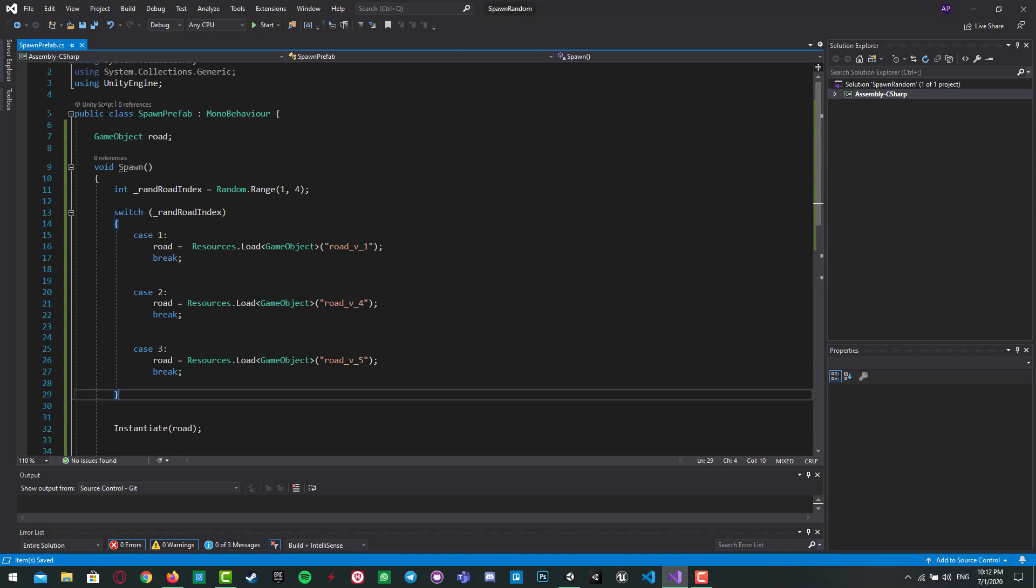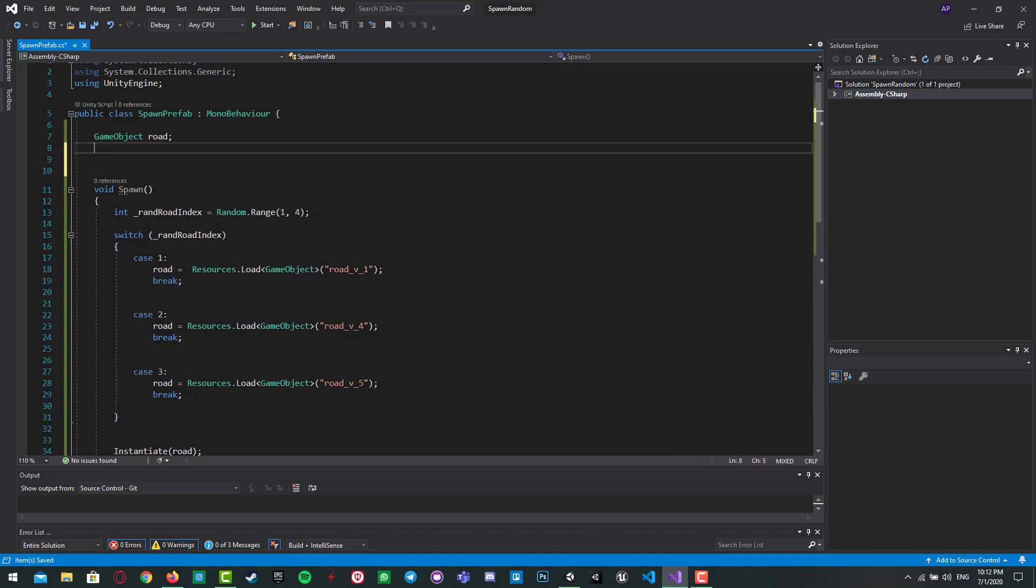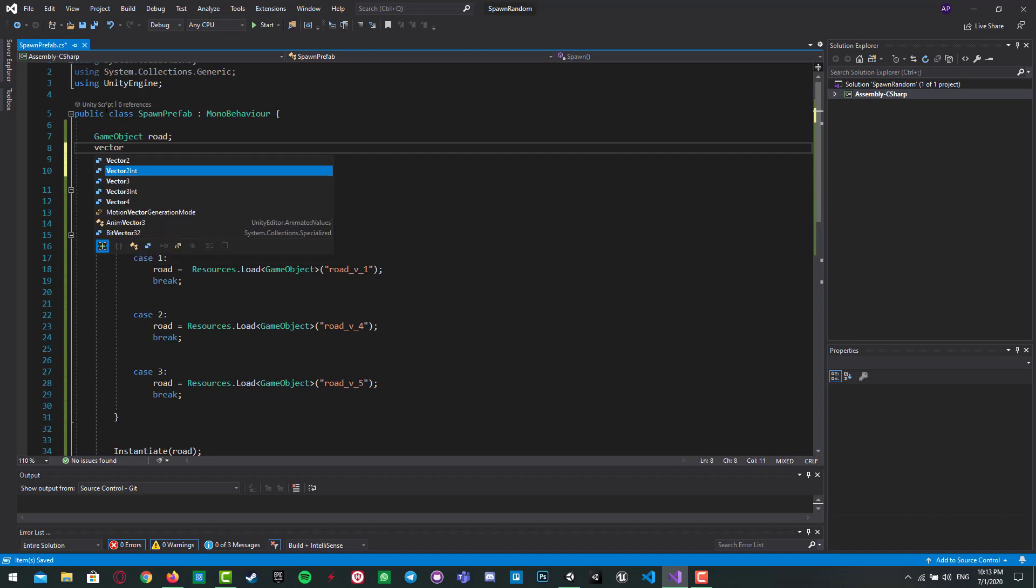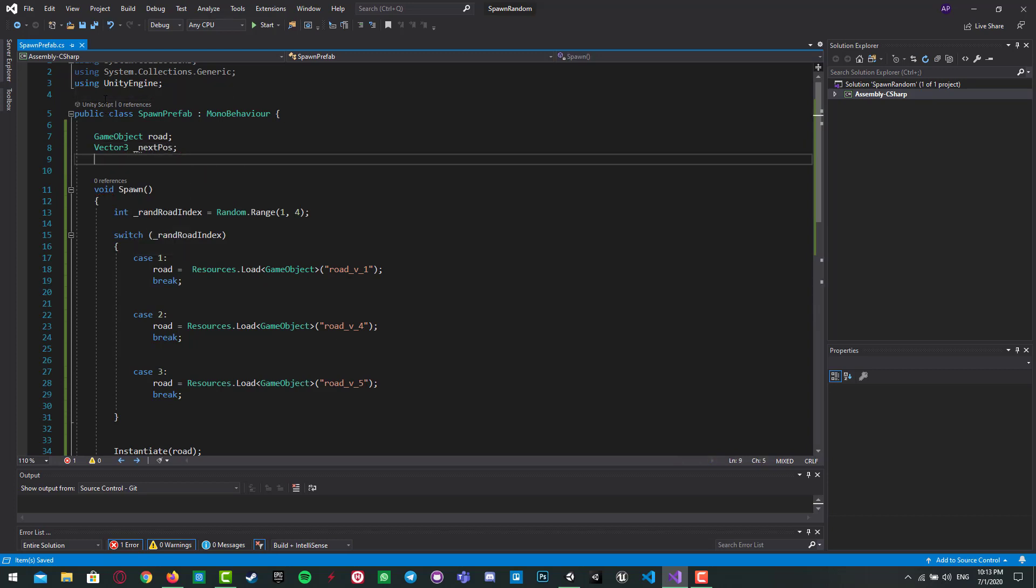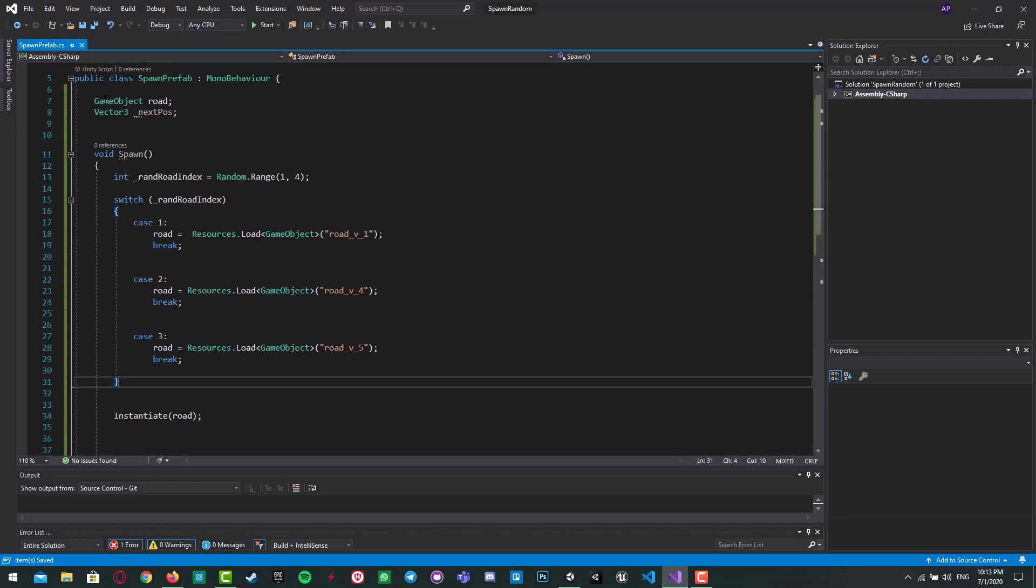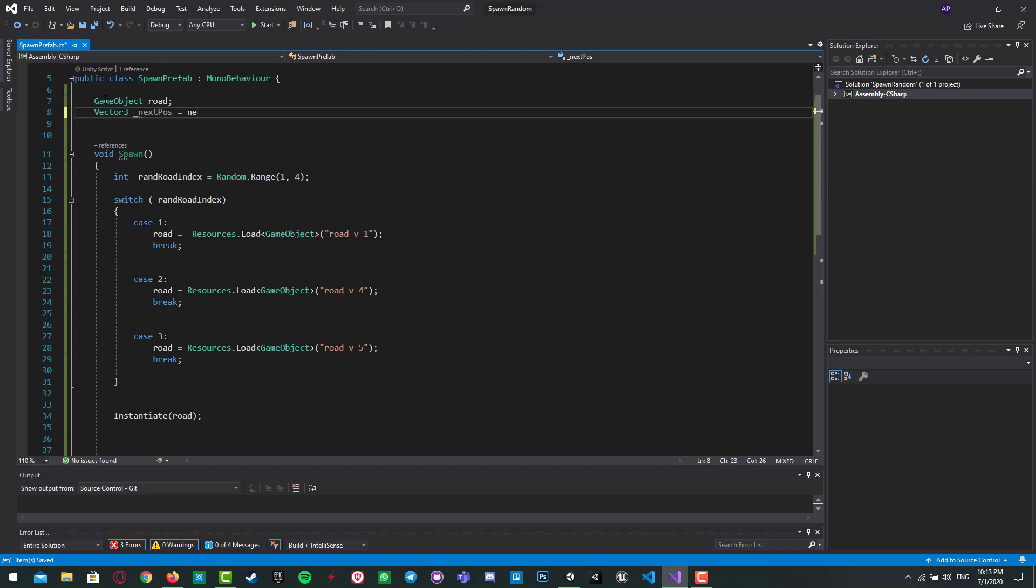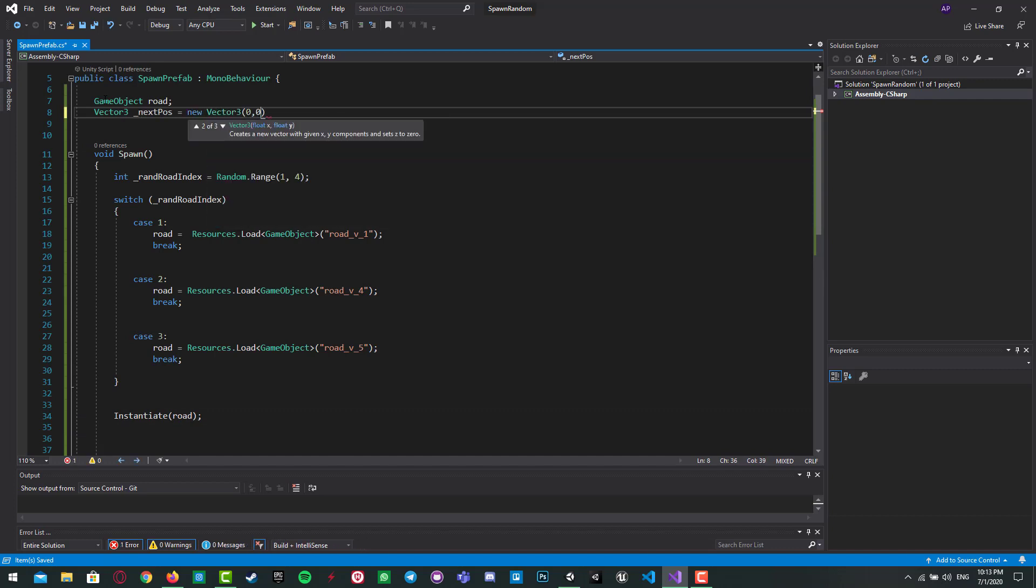Before instantiate it, so I create a vector three for position. I call it next pose, and next pose default should be new Vector3.